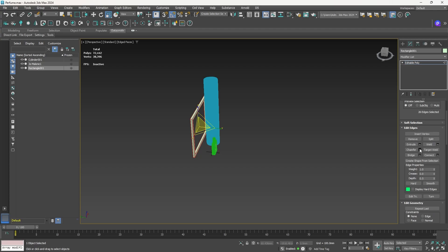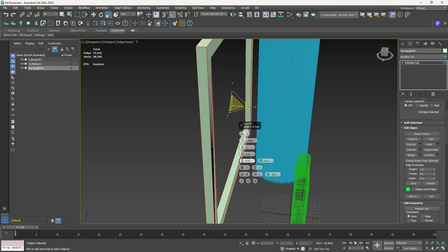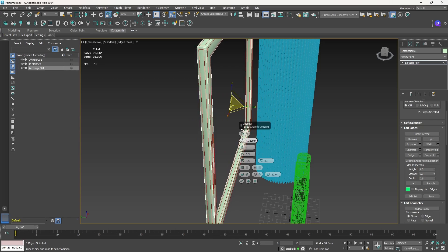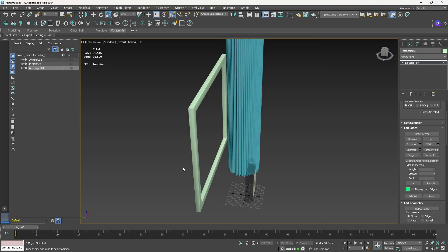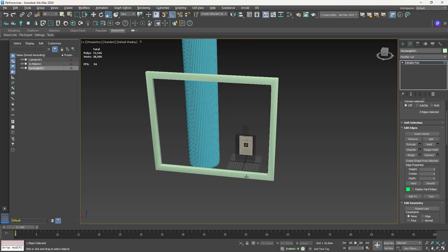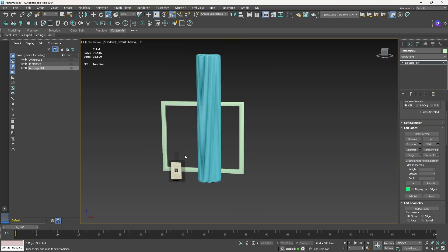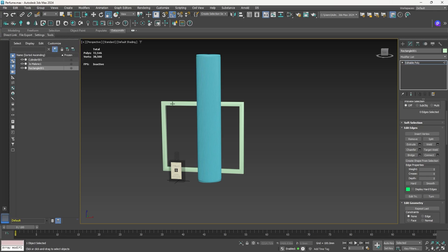Scroll down and add a chamfer, increasing the amount to get a nice bevel — press OK. Press F4 again to check, and this looks good. Now let's export. We'll use the Datasmith workflow and export each object separately. If you don't have Datasmith, search Google for 'Datasmith for 3DS Max,' install it, restart Max, and you'll find it under Direct Link. We won't use Direct Link — we'll export one by one.